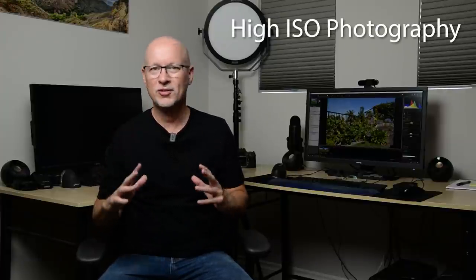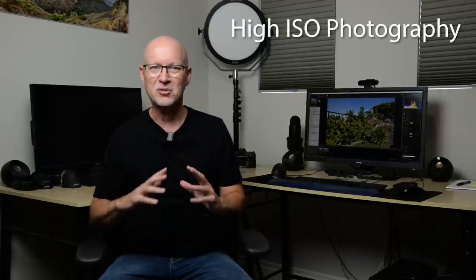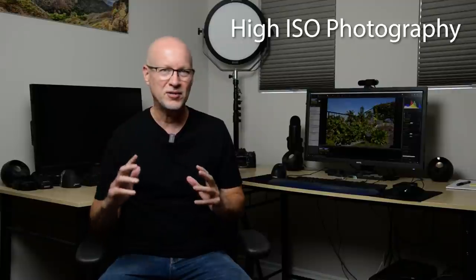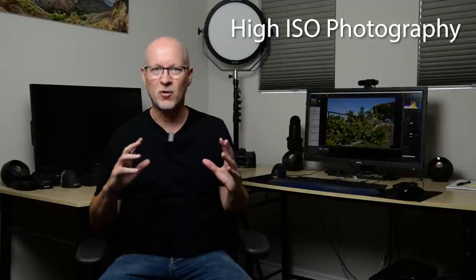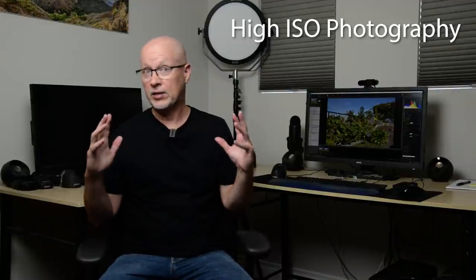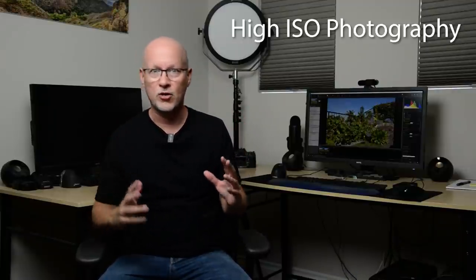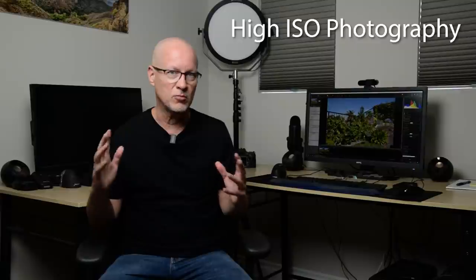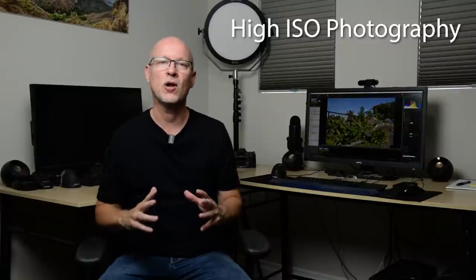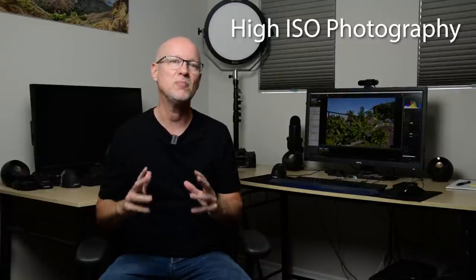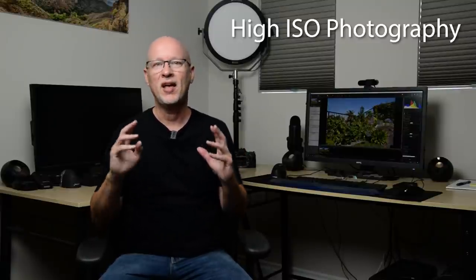As soon as I mention raising your ISO above 100, there tends to be some anxiety that I'm going to get grain, I'm going to get some noise, I'm not going to get as good a quality, but you might be surprised.